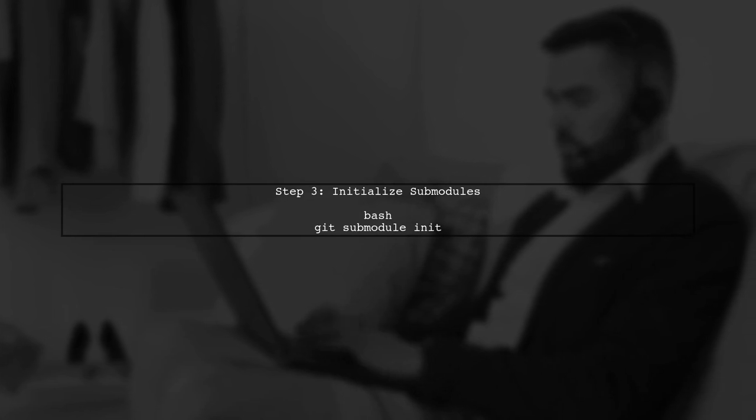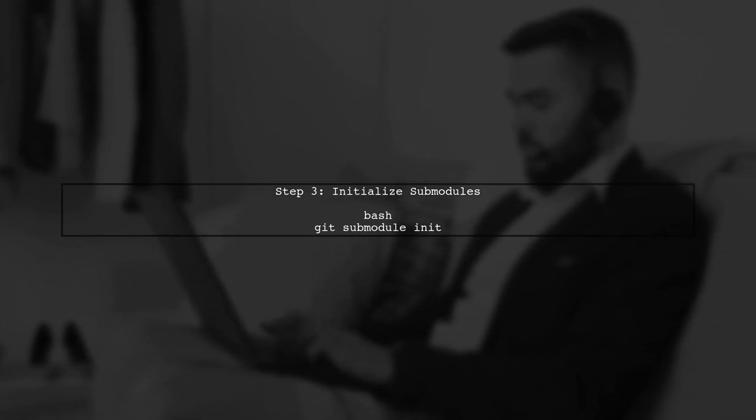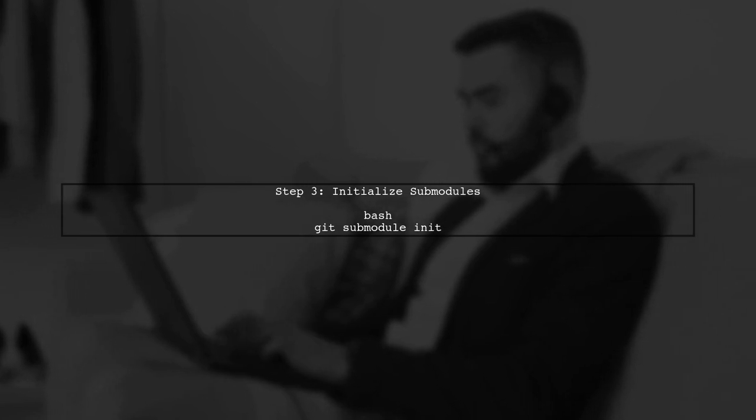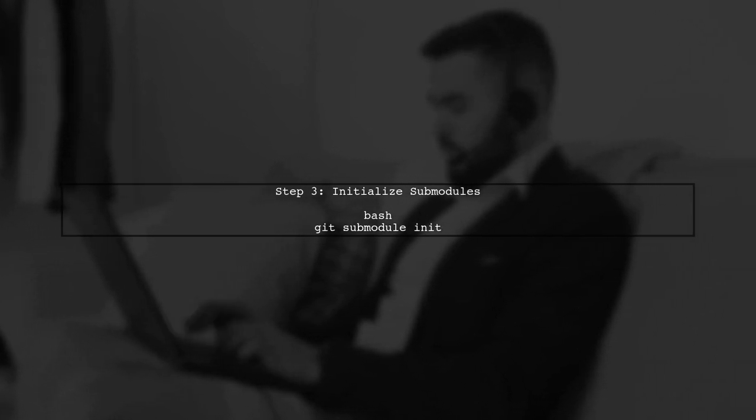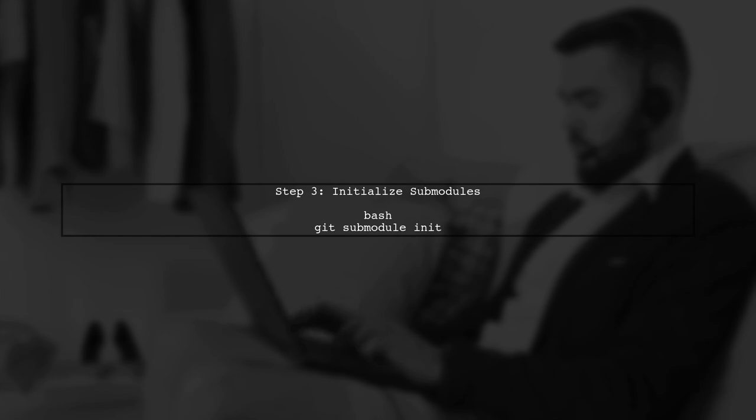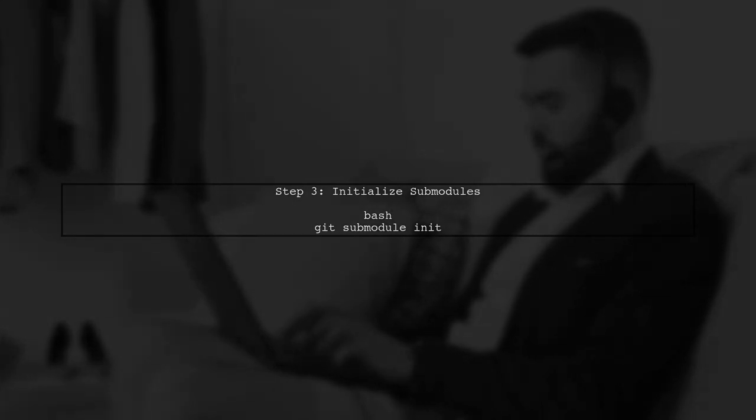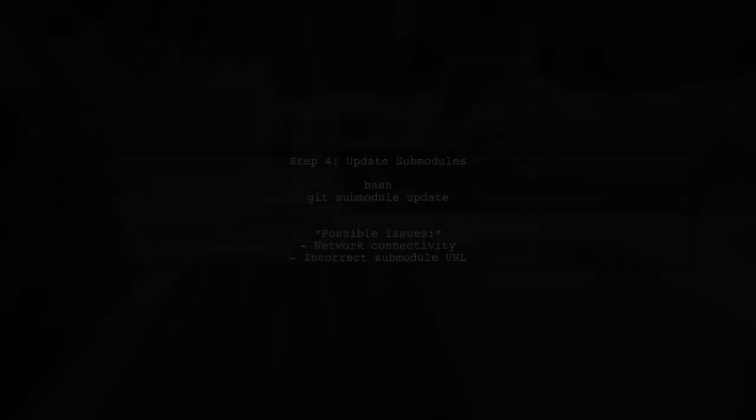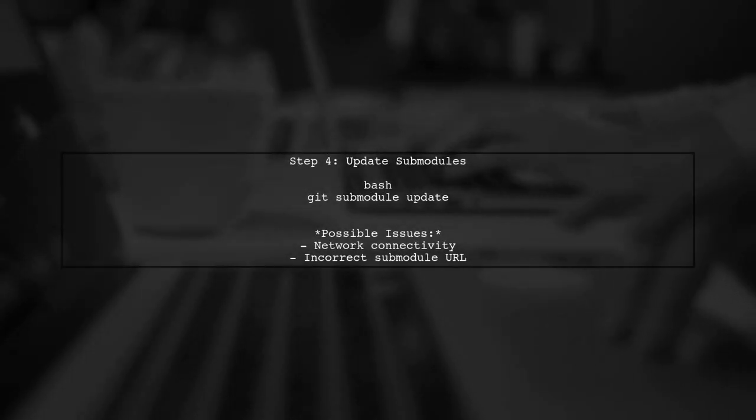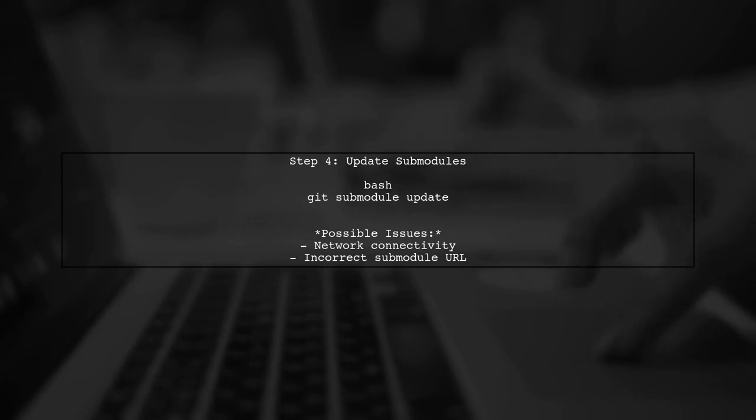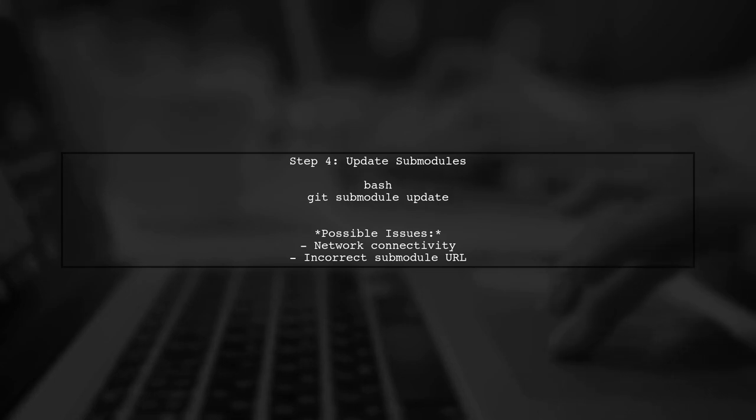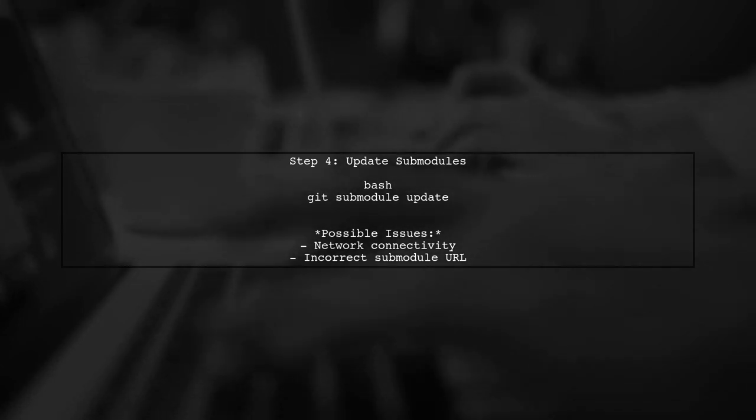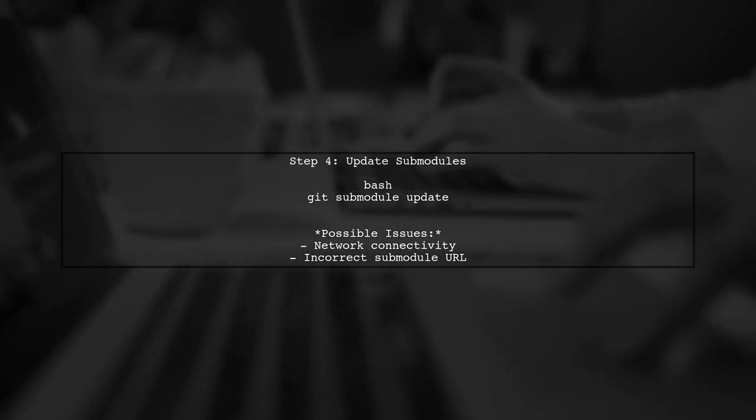Next, initialize the submodules with the command git submodule init. This prepares the submodules for use. Now, when you run git submodule update, it may hang if there are network issues, or if the submodule repository is unavailable. This can happen if the submodule URL is incorrect, or if there are connectivity problems.